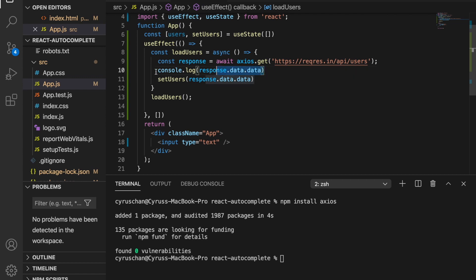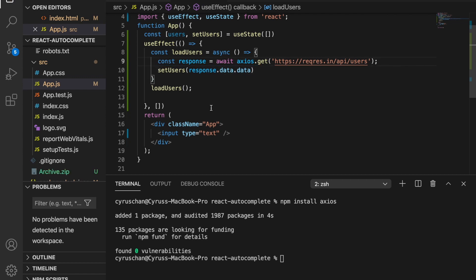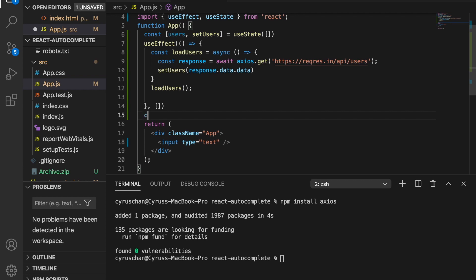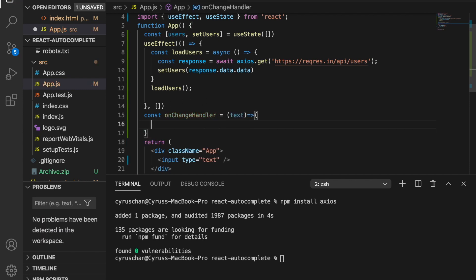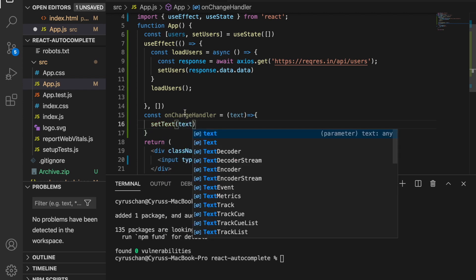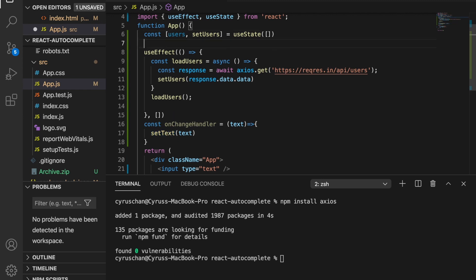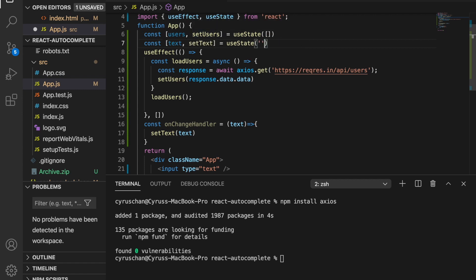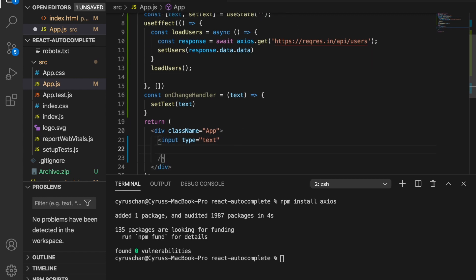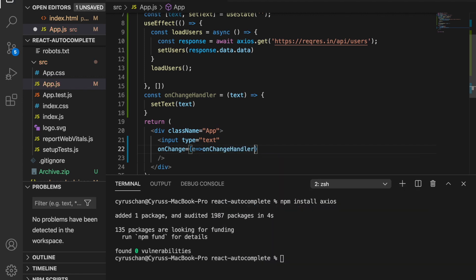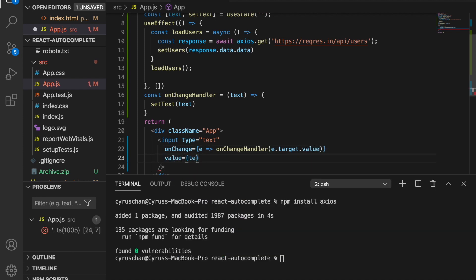After loading the data we are going to add an onChange handler function. We create a constant 'onChangeHandler' that takes a value and calls 'setTest' with that value. We haven't created the 'test' state yet, so we use useState, name the state 'test' with an initial value of an empty string. Then we go to the input field and add 'onChange' which calls 'onChangeHandler' with 'event.target.value'.